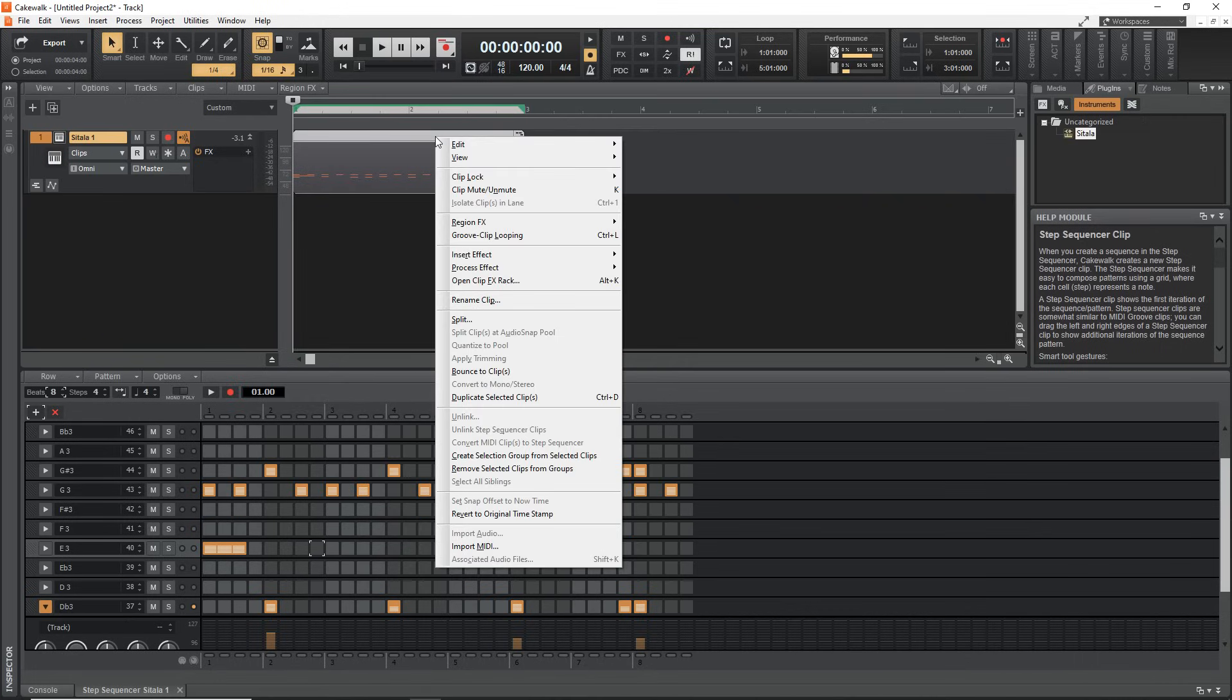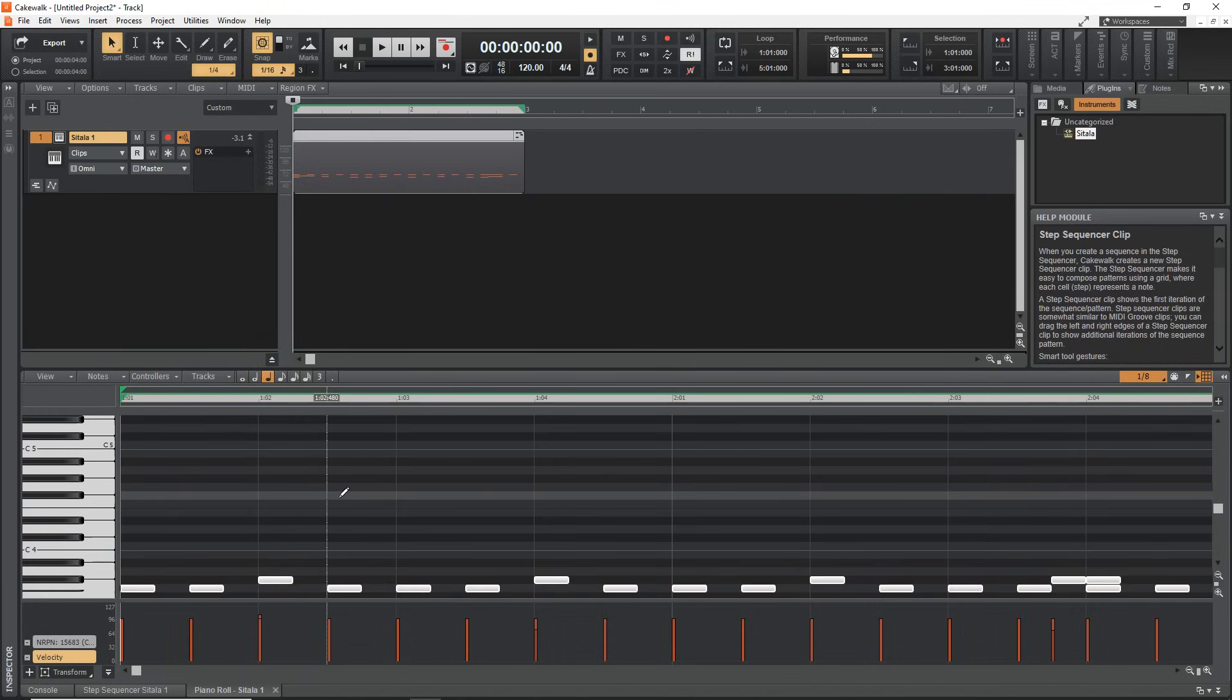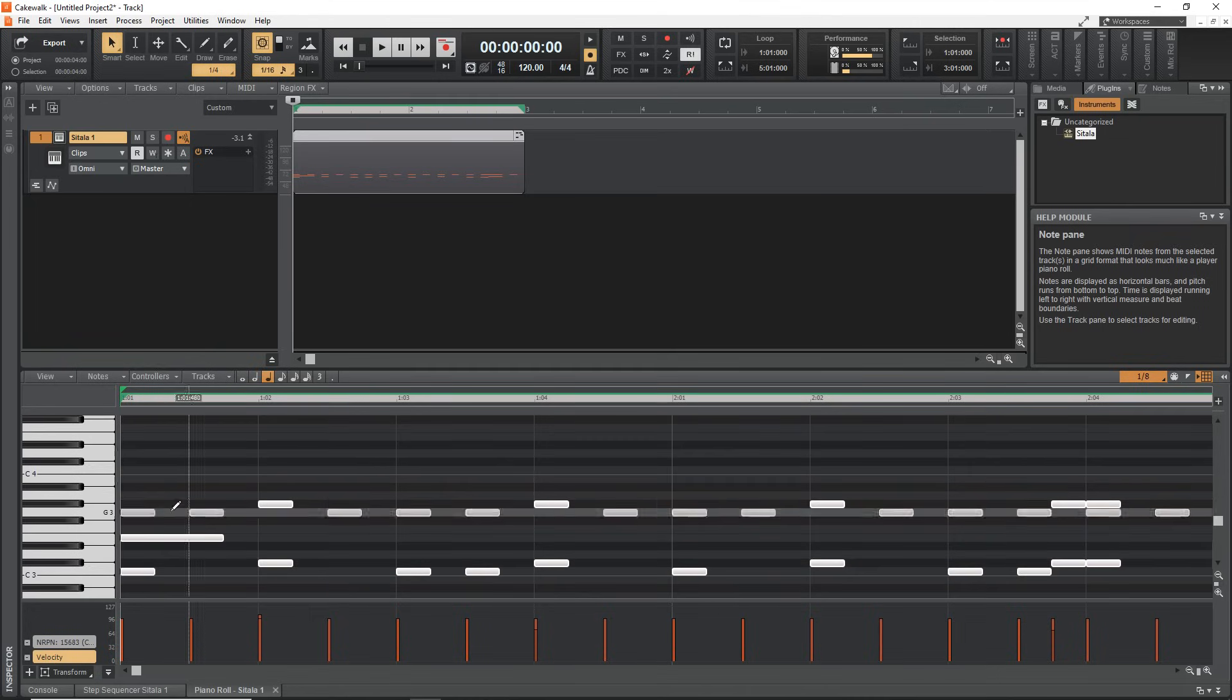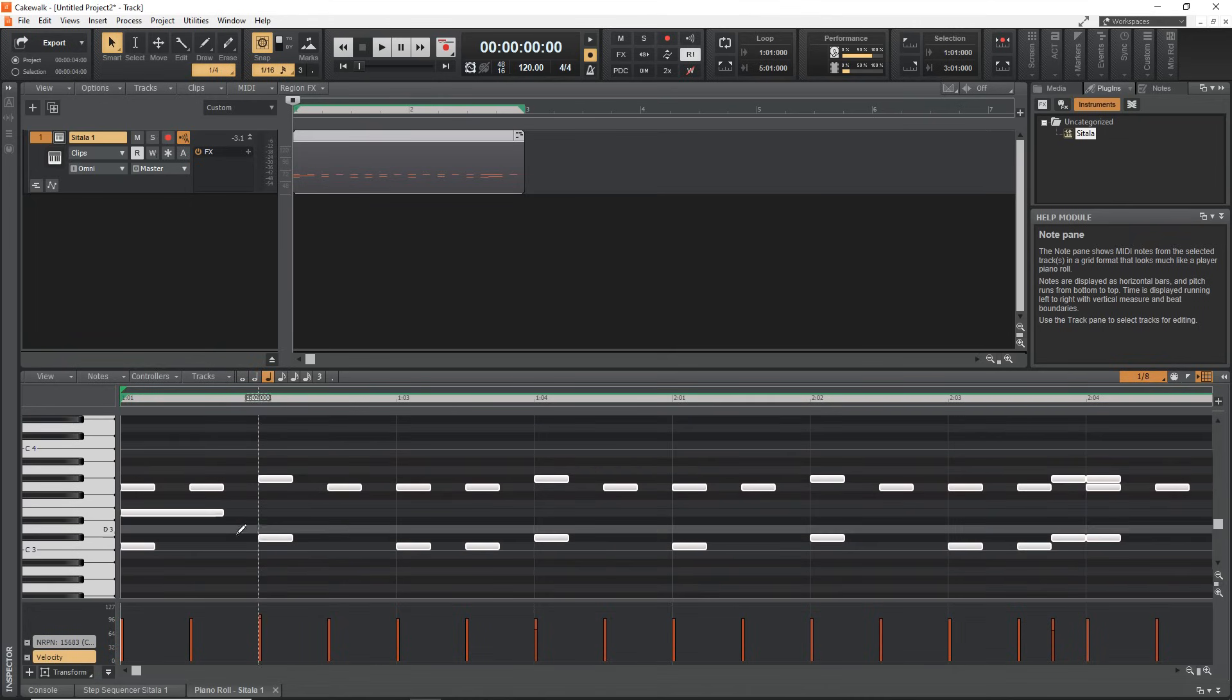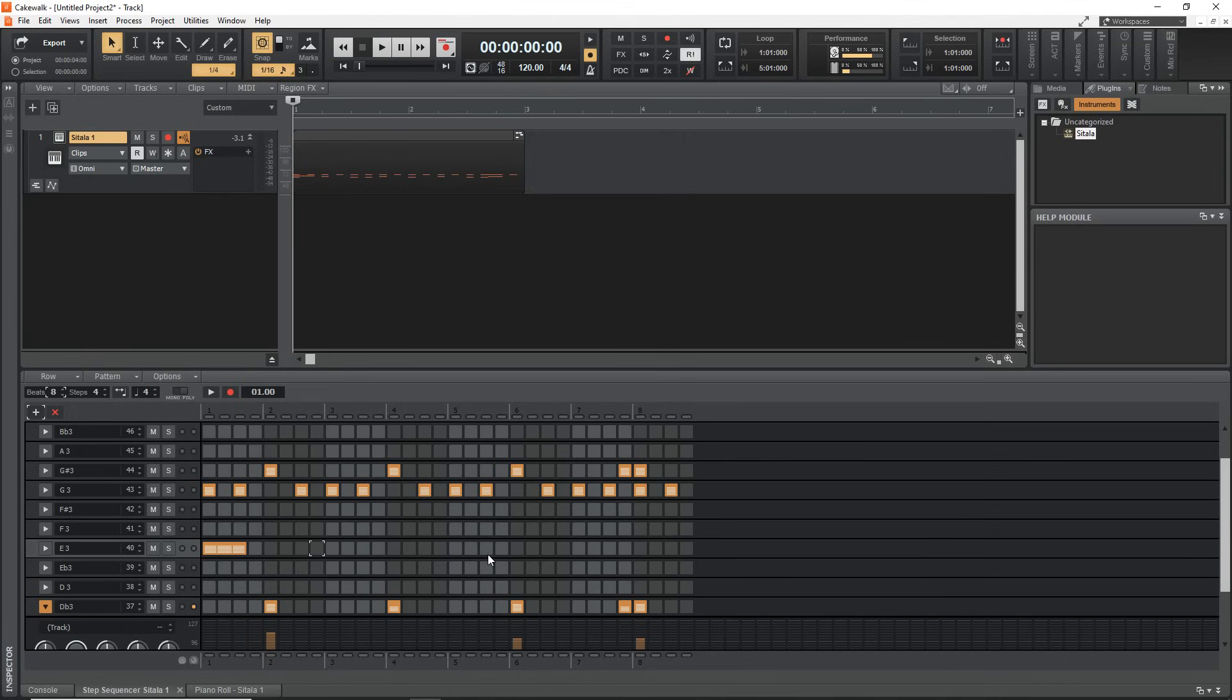Now if we go up here and we go to View Piano Roll, you'll also see your notes in the piano roll. So you can make edits in there if you want to, but the step sequencer is really nice and easy for creating beats and loops in.